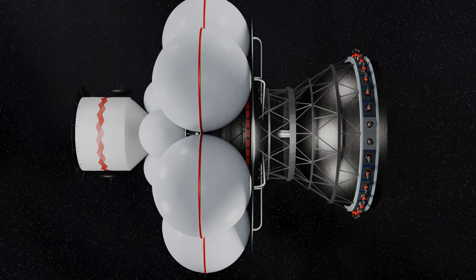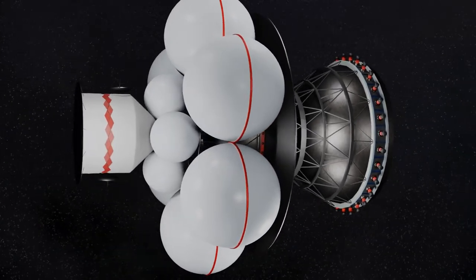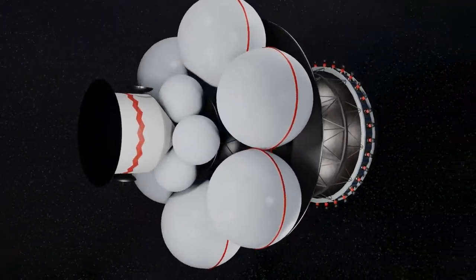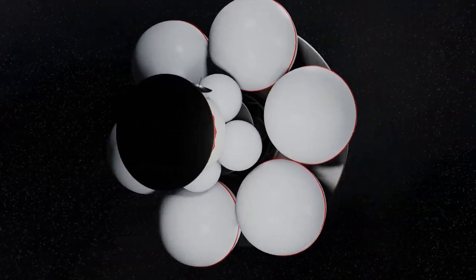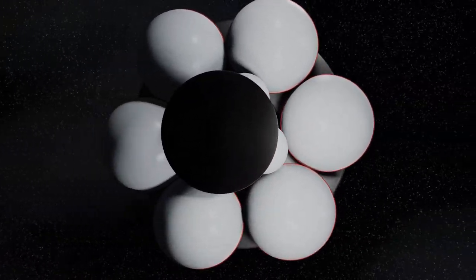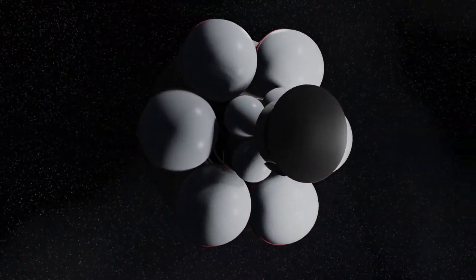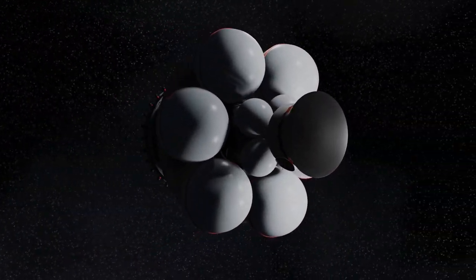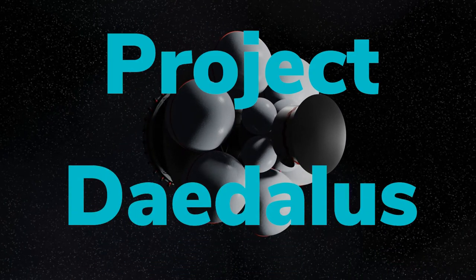In the 1970s the British Interplanetary Society devised a theoretical plan to send a spacecraft to a nearby star. That plan was named Project Daedalus. Let's find out more.